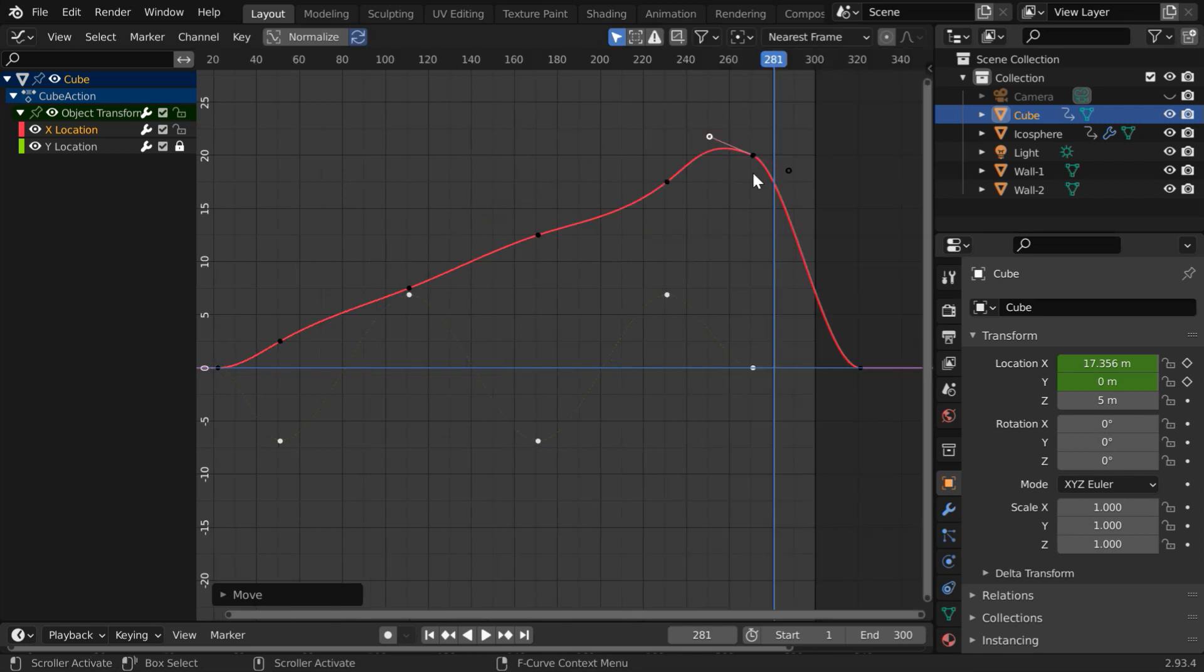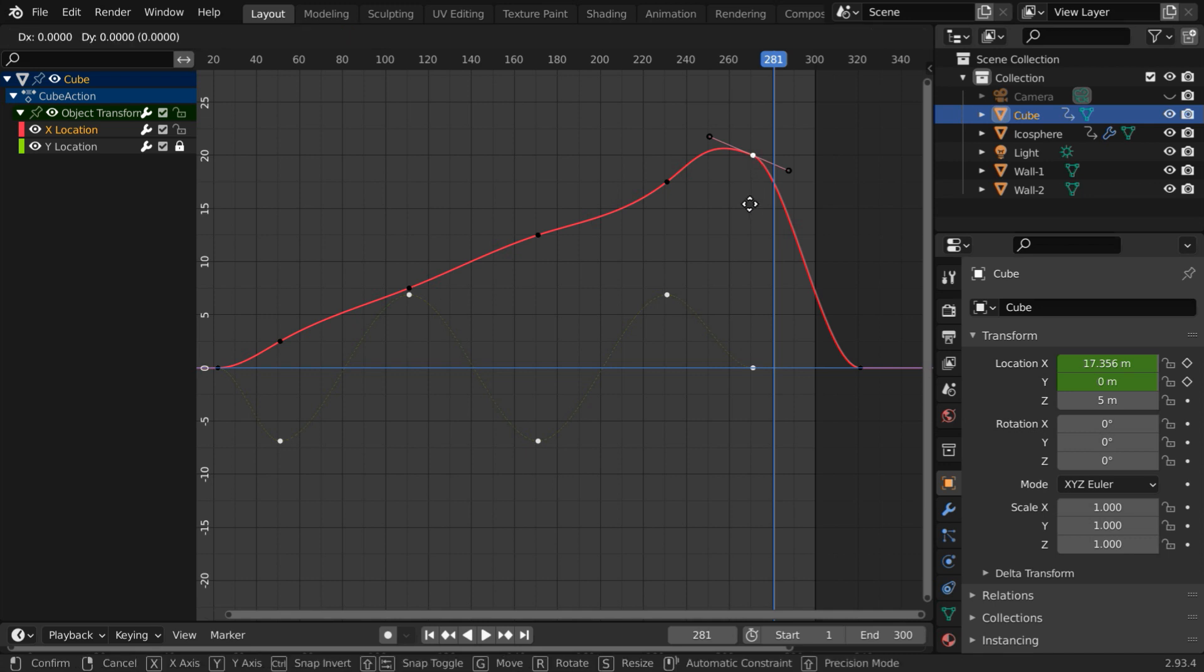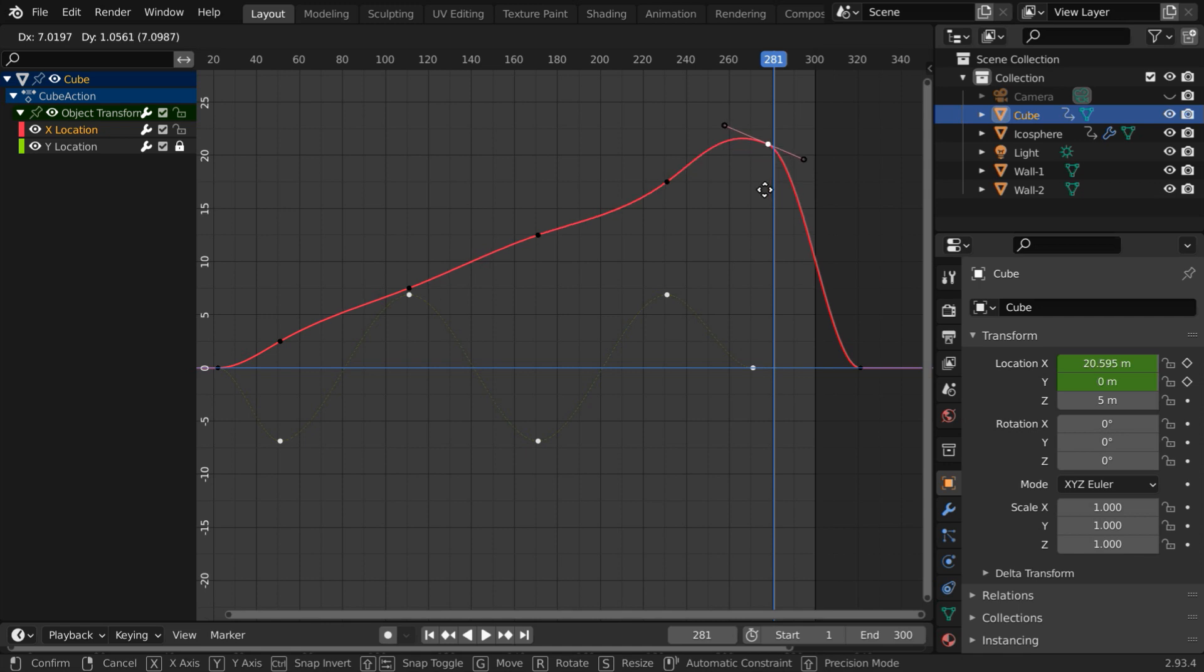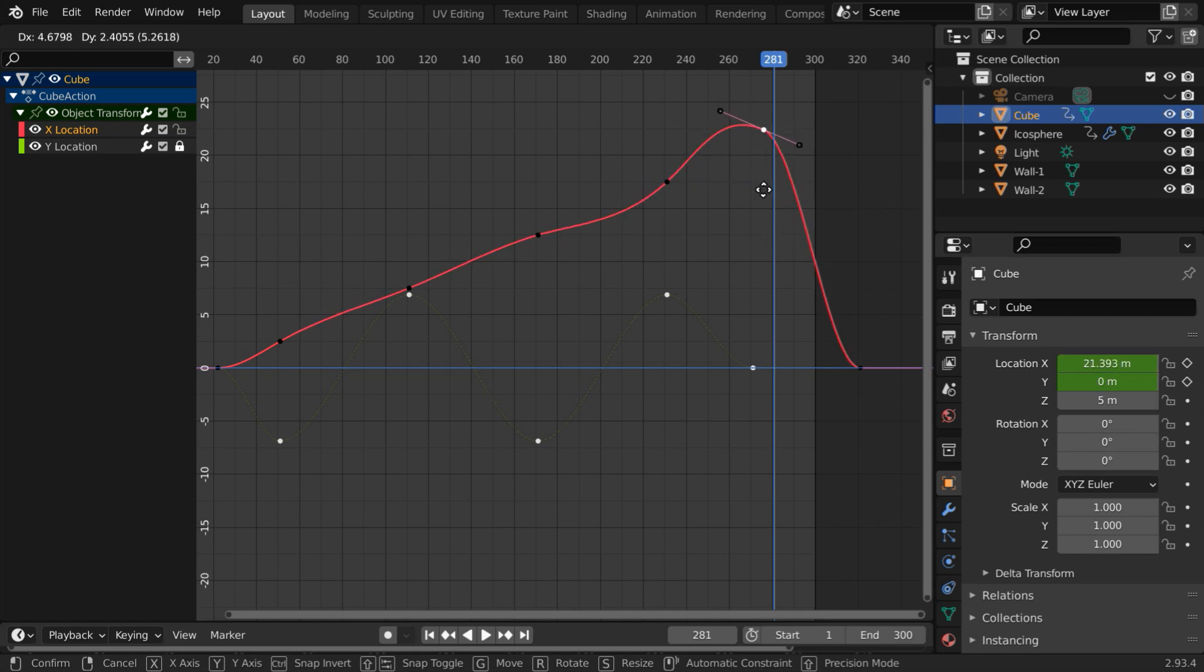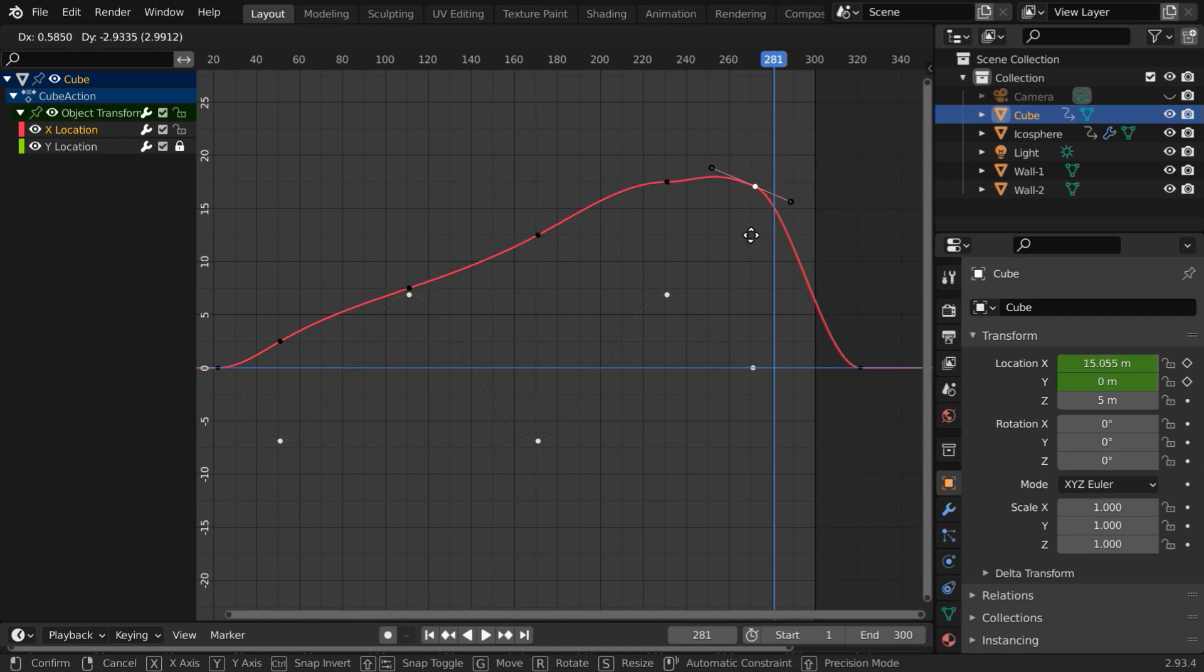If you want, you can also move the keyframe like any object. First select the keypoint and press G on your keyboard. Now you can move your mouse to any direction, and the keypoint will move. To accept a change, click once when you are done with the modification.